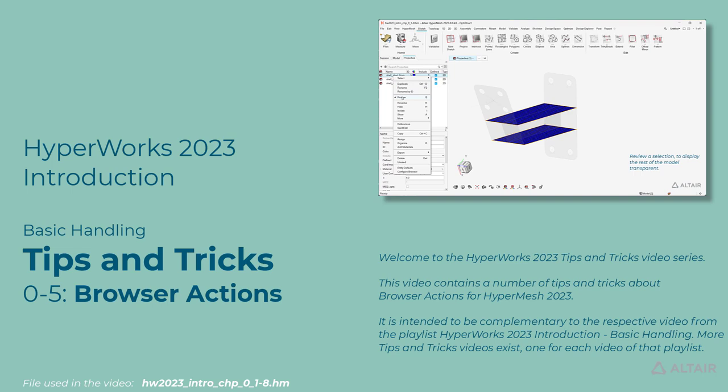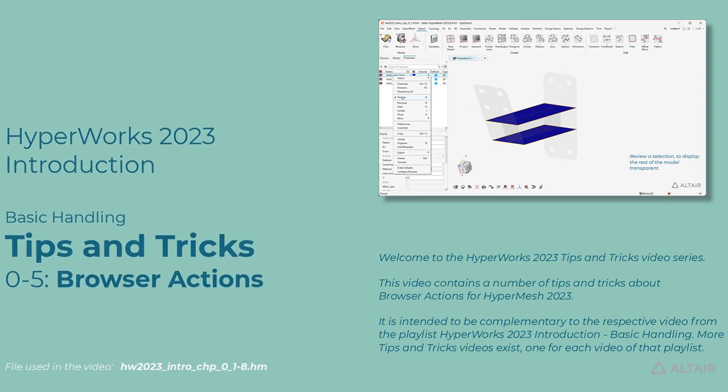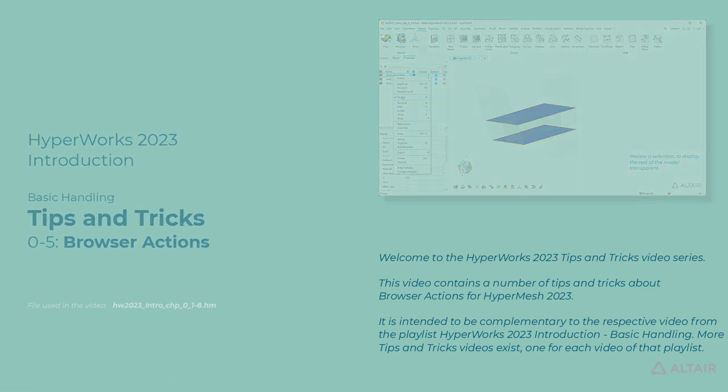It is intended to be complementary to the respective video from the playlist HyperWorks 2023 Introduction Basic Handling. More tips and tricks videos exist, one for each video of that playlist.